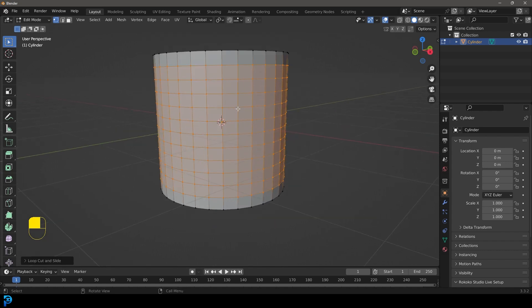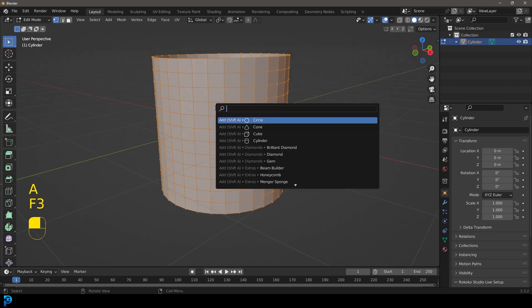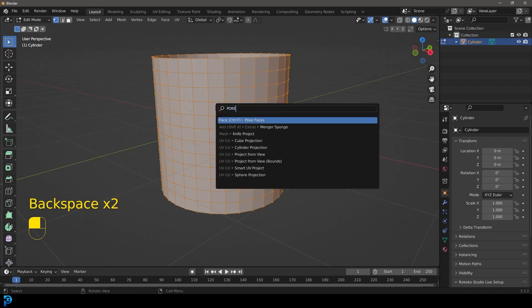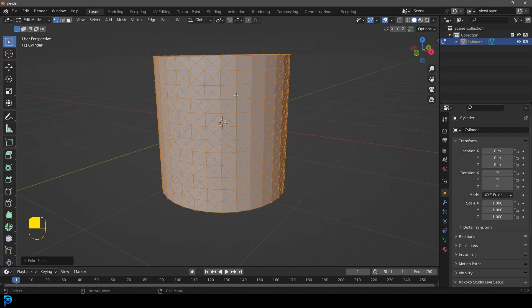We're going to press A to select everything and let's type F3 on our keyboard. Let's type in poke and we're going to go to poke faces and now it's going to give us this.